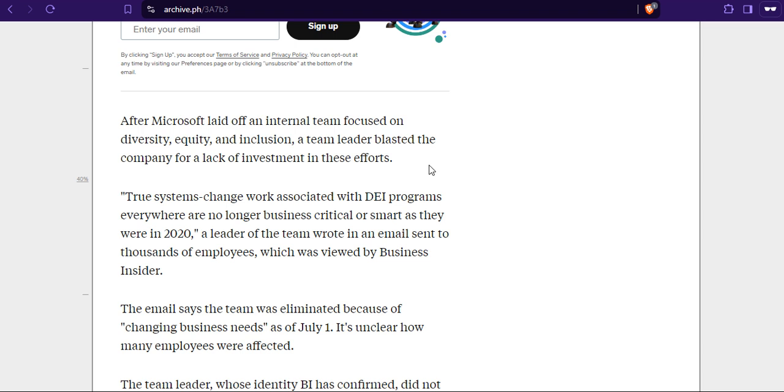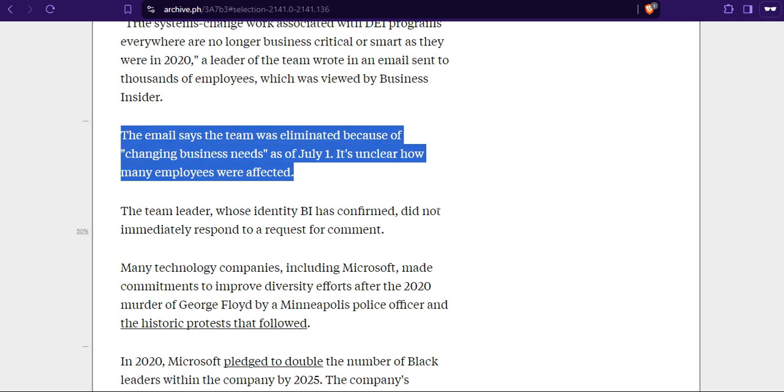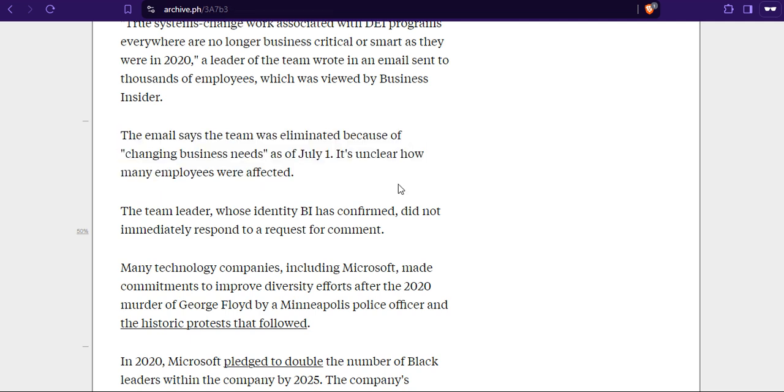Through system change, work associated with DEI programs everywhere are no longer business critical or smart as they were in 2020. A leader of the team wrote in an email sent to employees which was viewed by Business Insider. The email says the team was eliminated because of changing business needs. As of July 1, it's unclear how many employees were affected. So we can see from this paragraph that probably they are just trying to ditch all the DEI because it's just destroying the whole company from the inside. It's cancer.